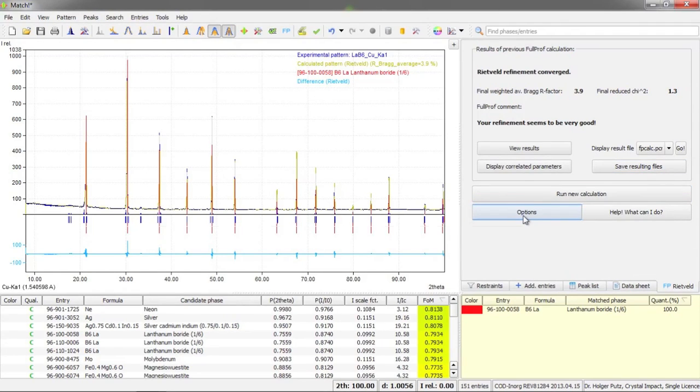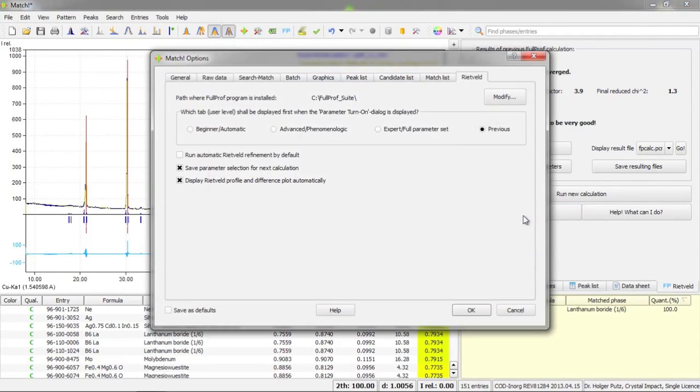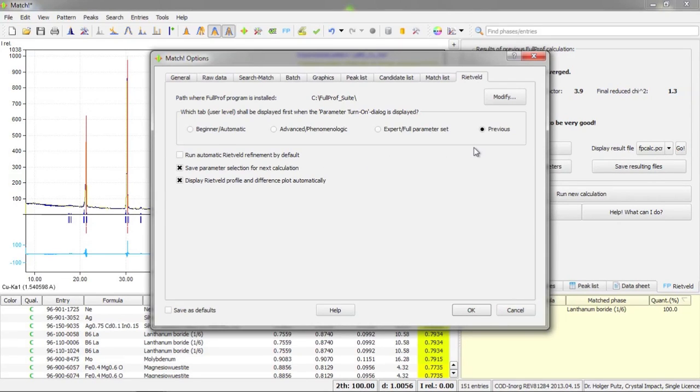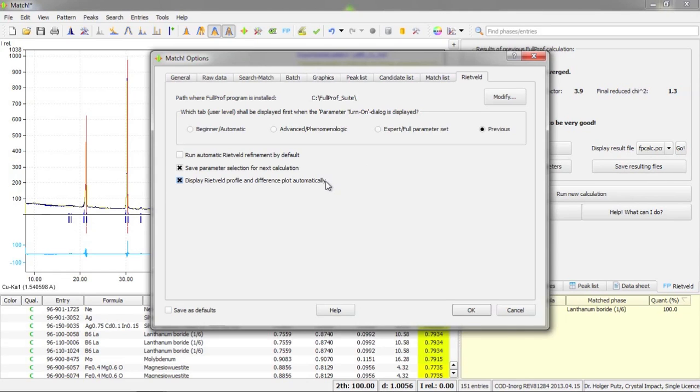We have this button using which you can access the Rietveld options tab of the MATCH options dialog. Here you can for example select the directory where your full prof software is installed. You can tell the program which tab it should display first when you open the parameter turn-on dialog. You can select if the automatic Rietveld refinement should be default or not and some other options.